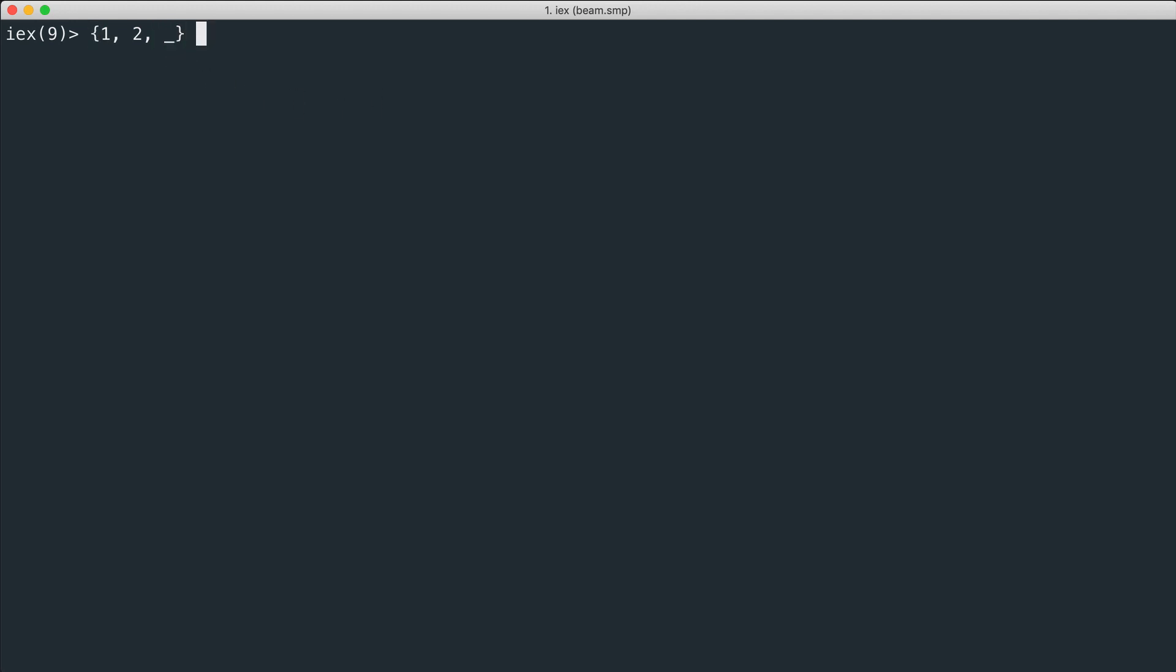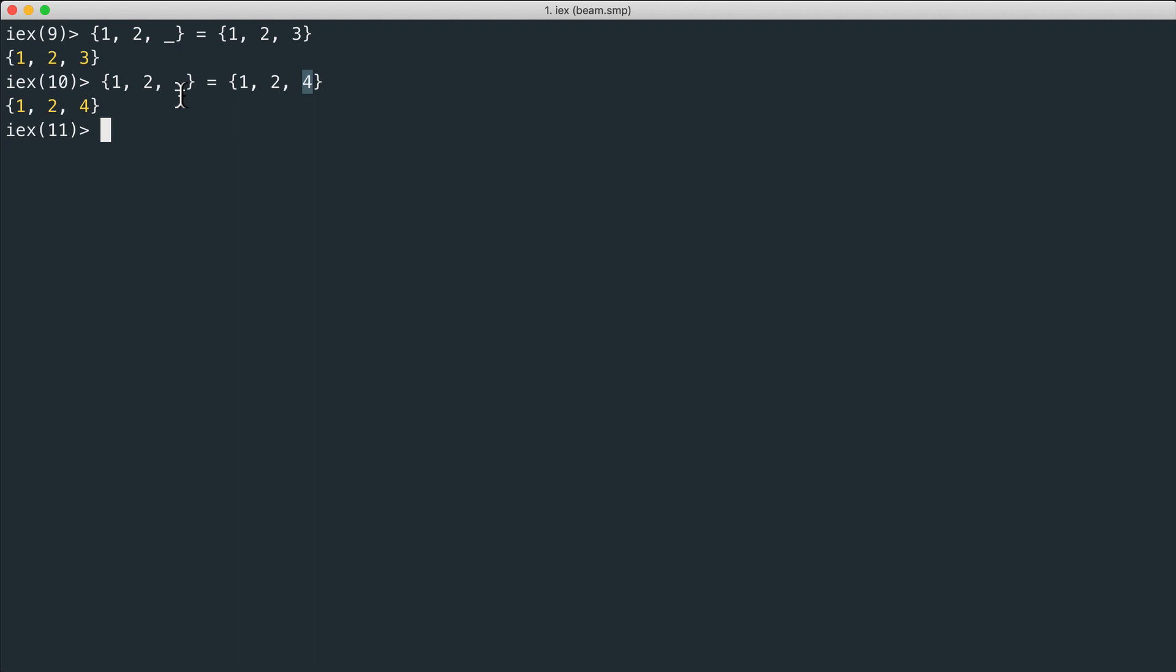It's easy to verify, for example this tuple of three elements and the third element is the underscore symbol. In this case we have one, two, three. This can be any number, any element actually, and this is going to ignore this element and the value here is not bound to any variable.